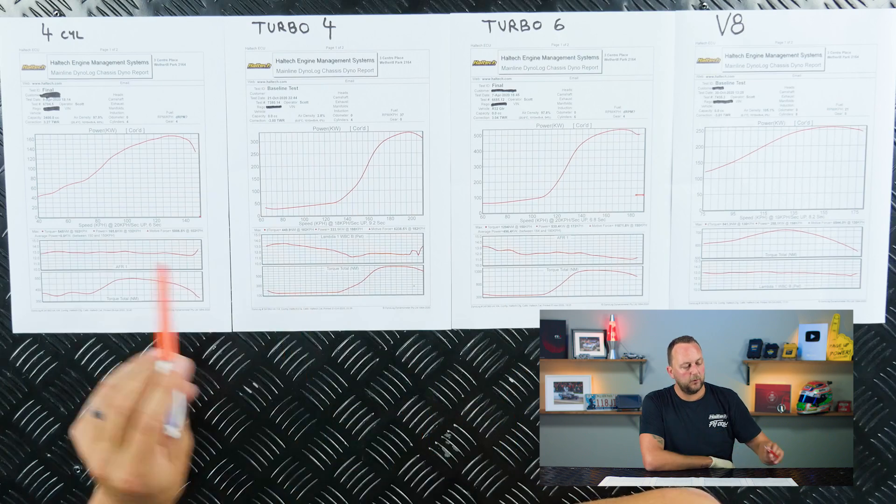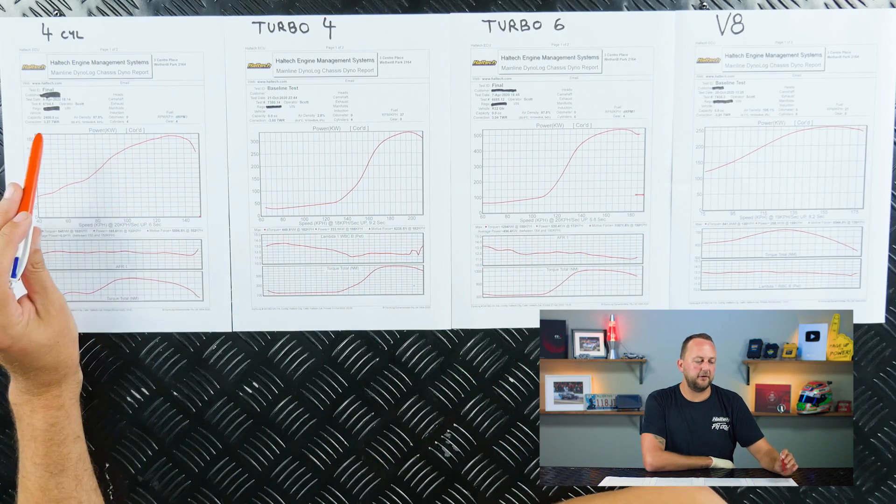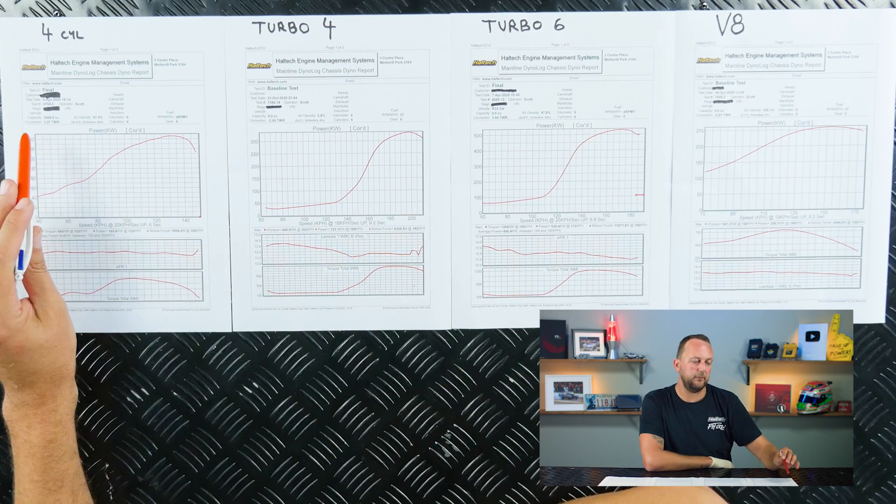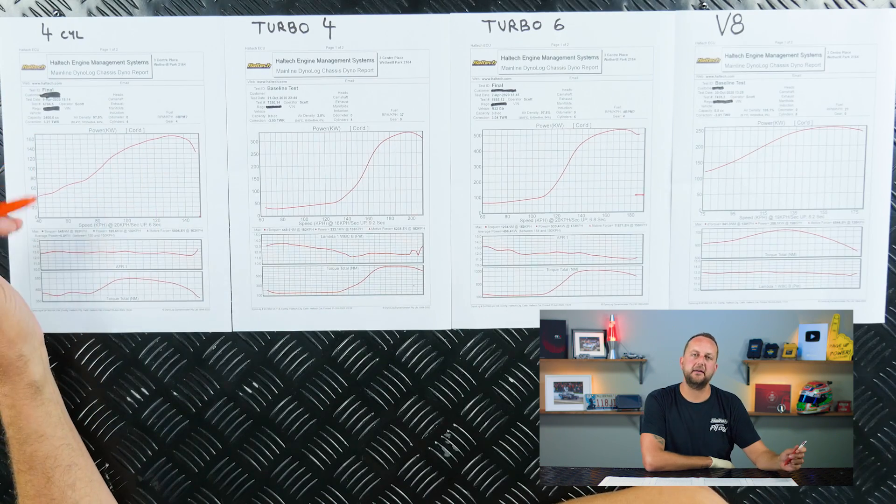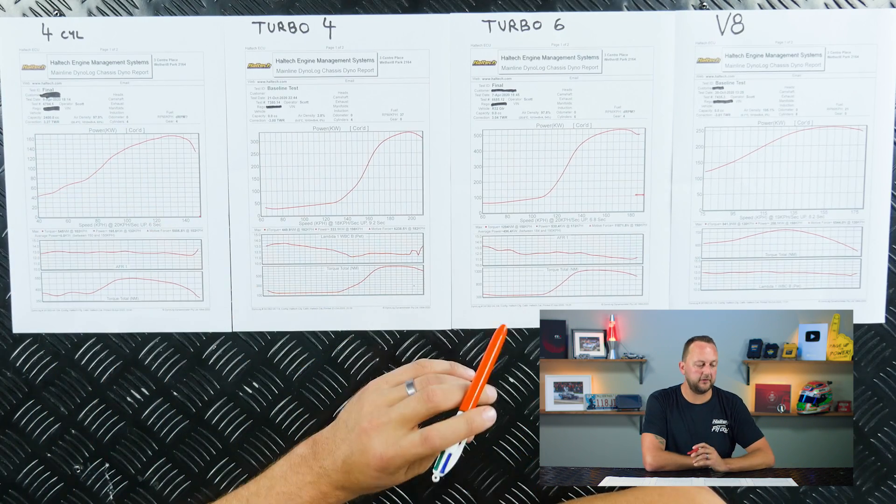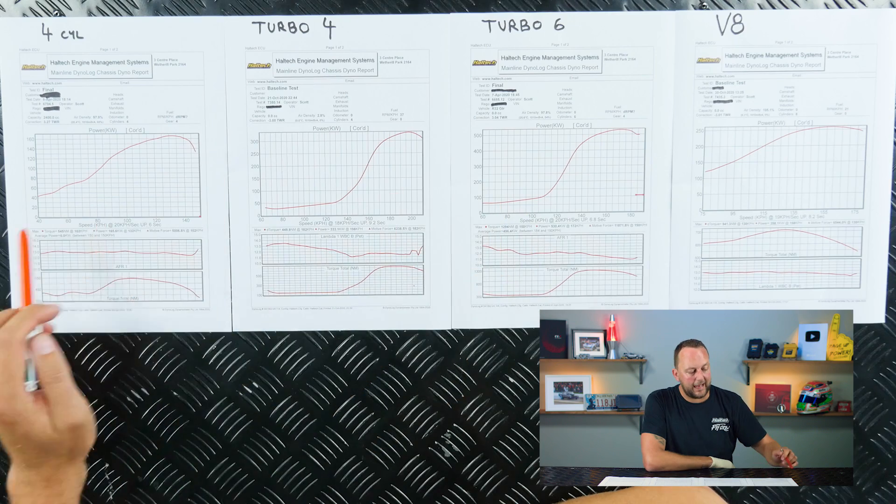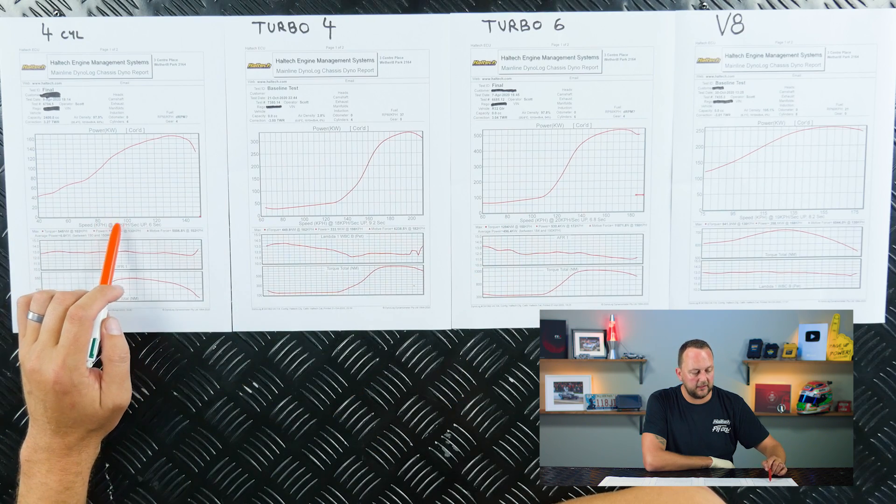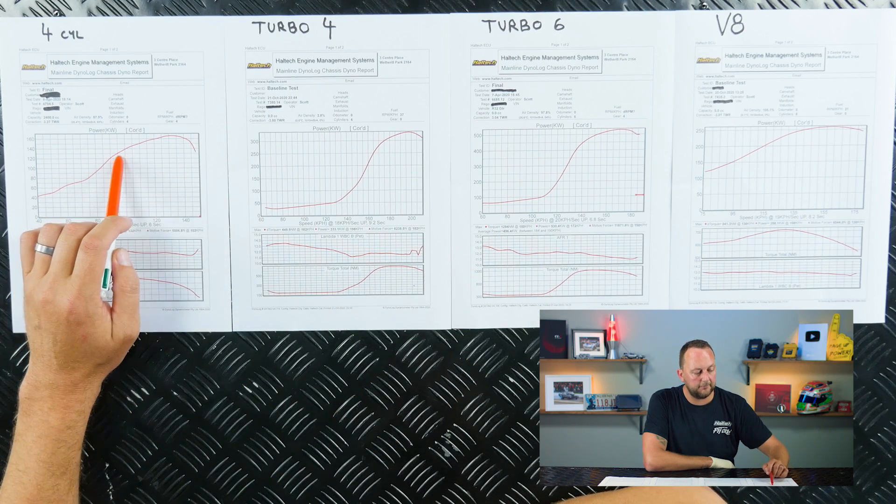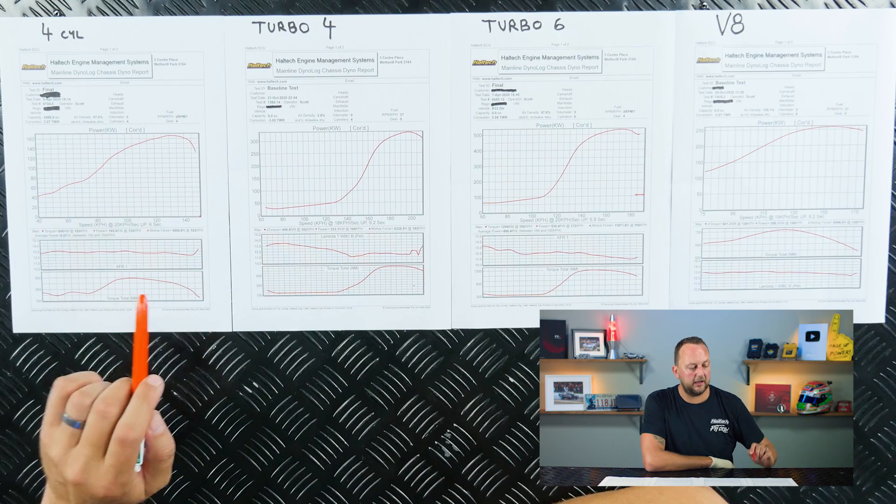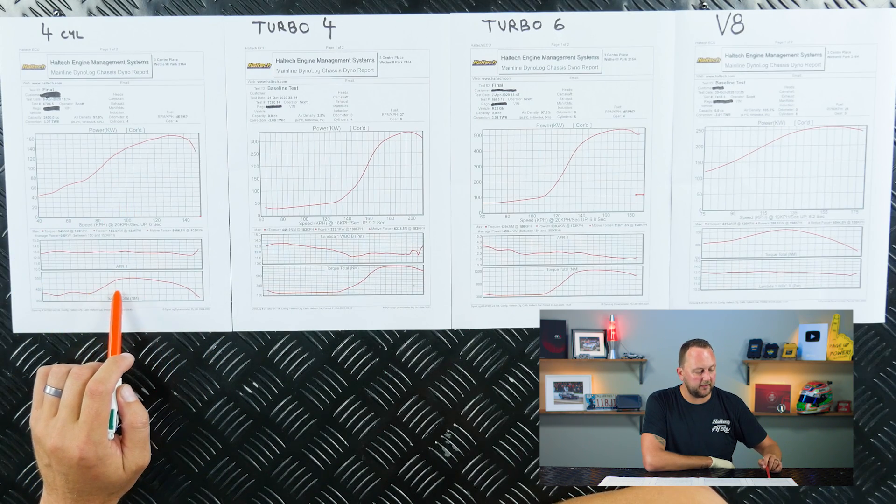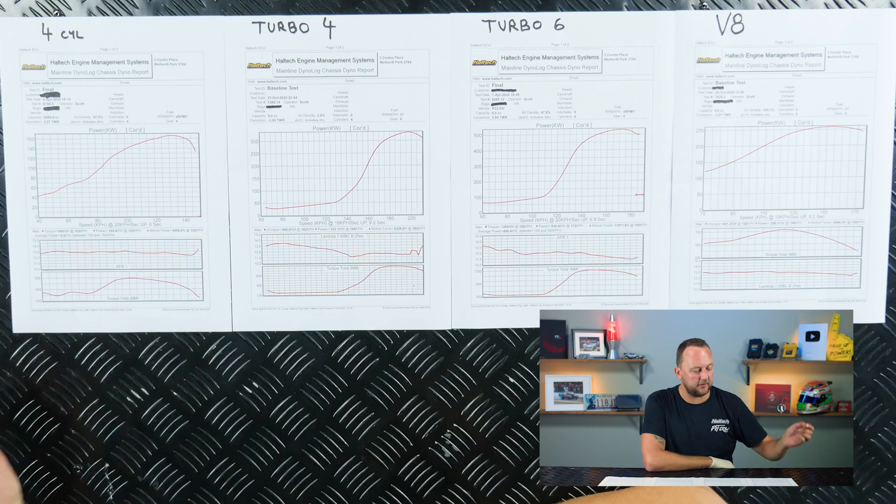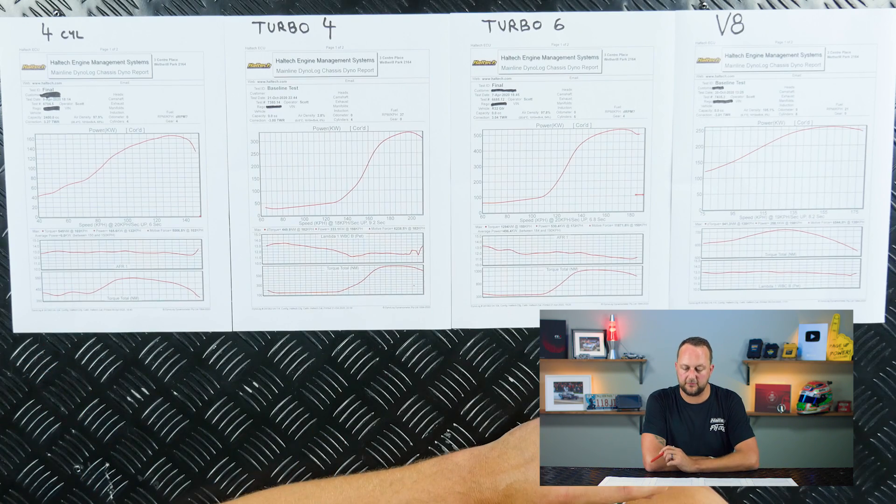So when we compare that back to our first naturally aspirated four cylinder, that was the very first one I spoke about, which is actually a K24 Honda engine. If we come back to this one and start having a look here, at 100 kilometers an hour, it's got 120 kilowatts or so, give or take, and it's got about 450 newton meters of torque.